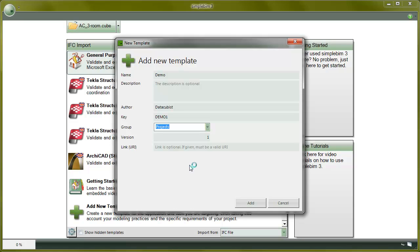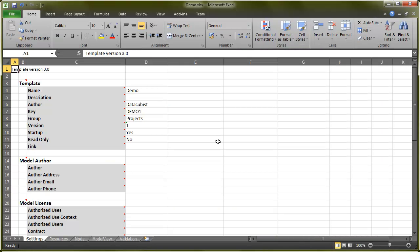The templates are defined in plain old Excel files. To edit the template, you need to have either Excel or OpenOffice installed in your computer. Click on OK, and the template is automatically opened for editing. Here we created a new template, so it only has the structure of the template, but no rules defined yet.